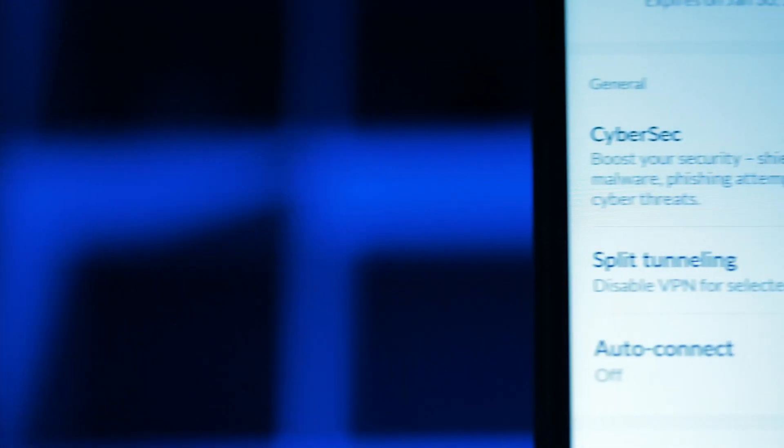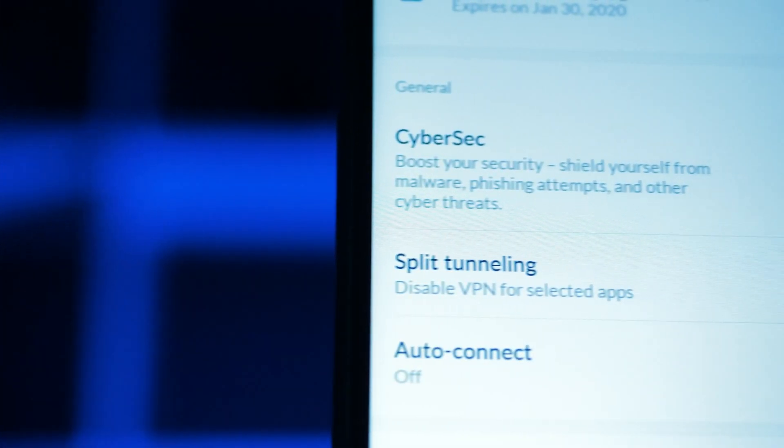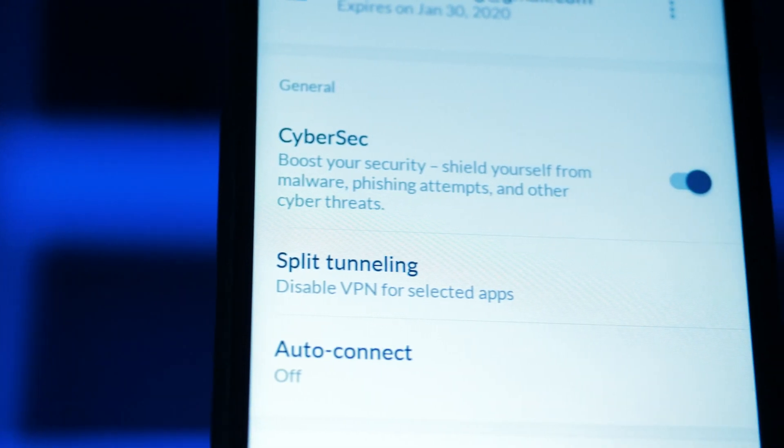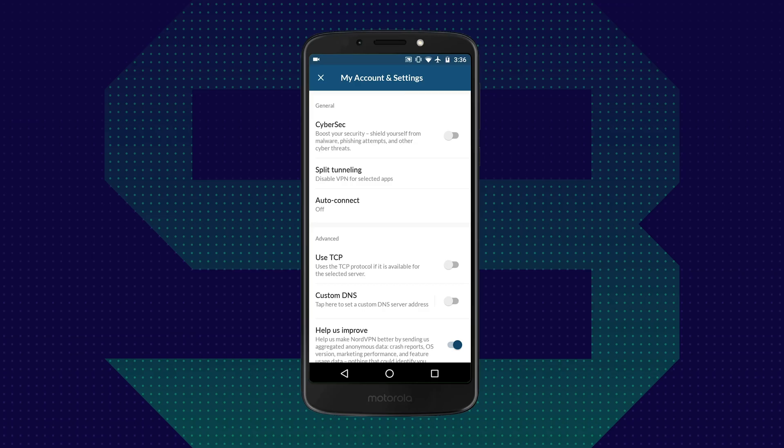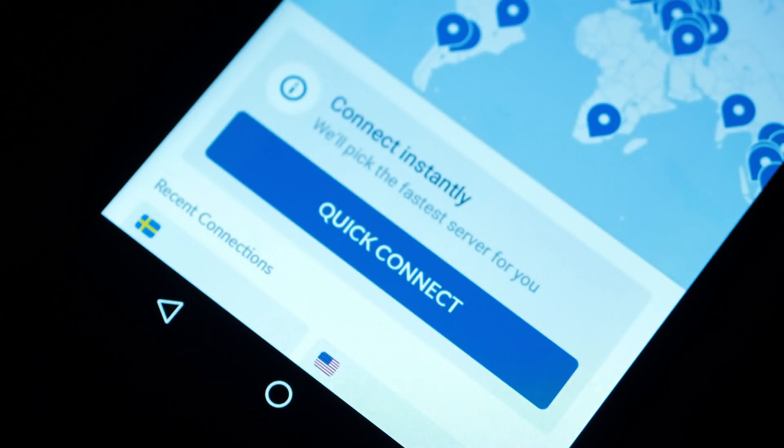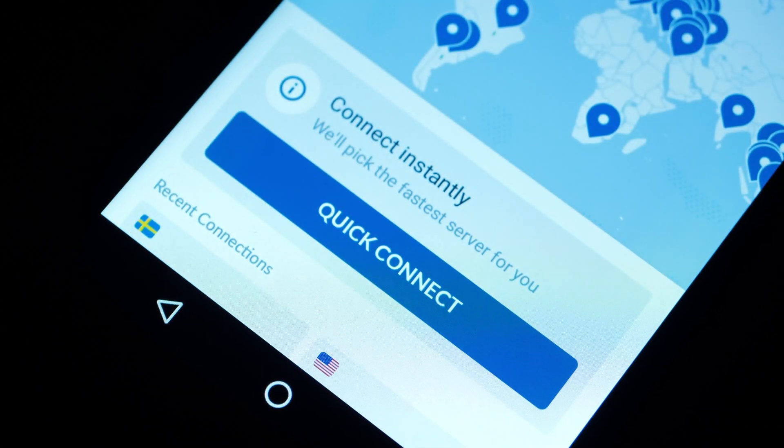Then when you're looking at NordVPN, you have CyberSec. CyberSec has the ability to block malware, ads, and phishing attempts, and it's just an easy toggle on and off. On top of that, you get easy quick connect inside of the NordVPN mobile application.